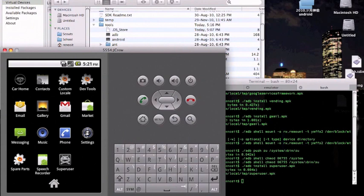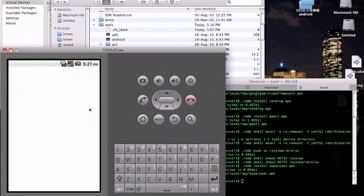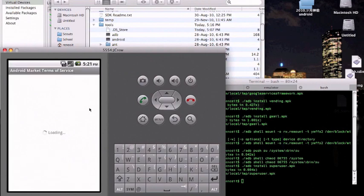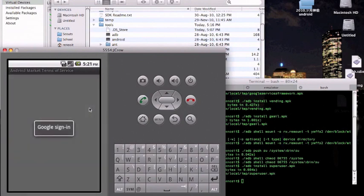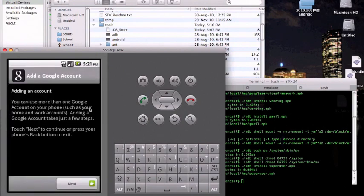So for you to use the marketplace, you actually need to log in to a Google account and accept their terms. So I have to log in.